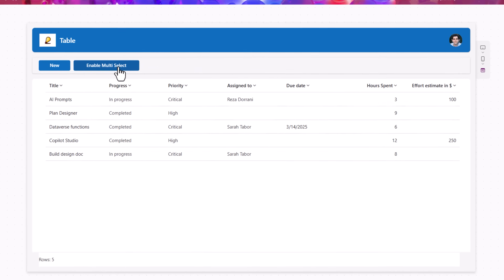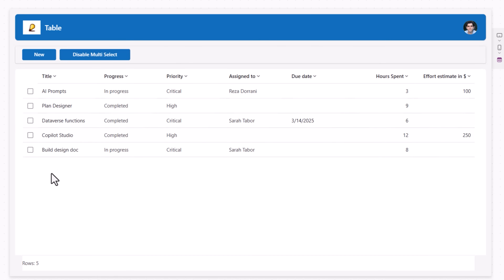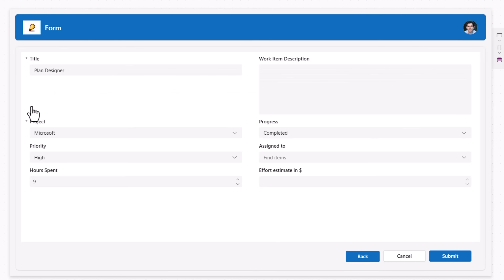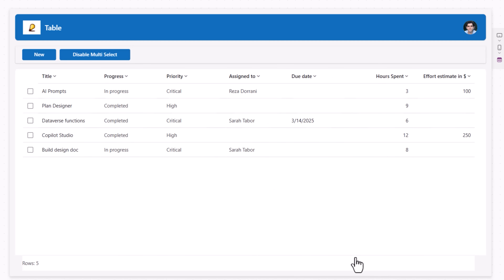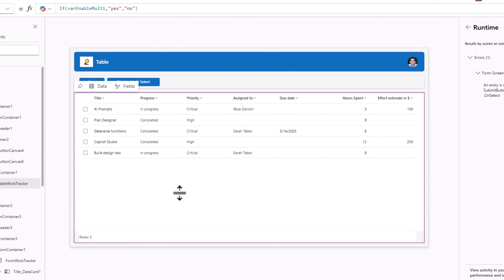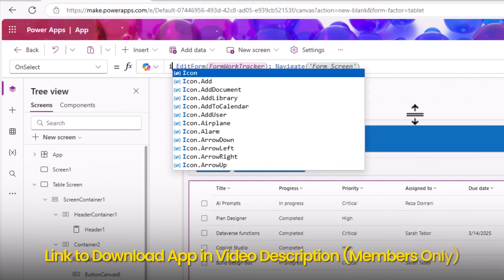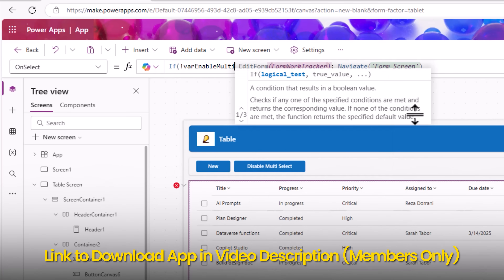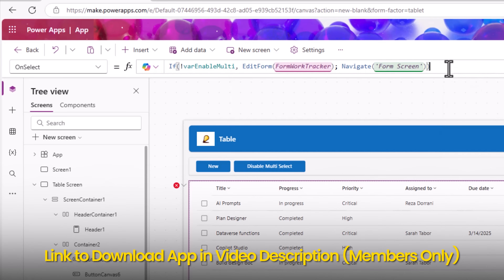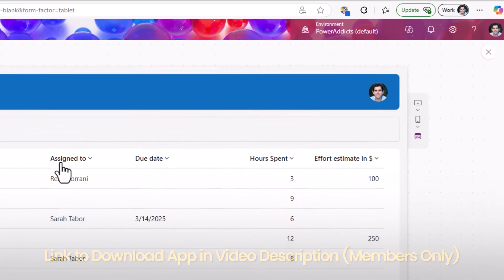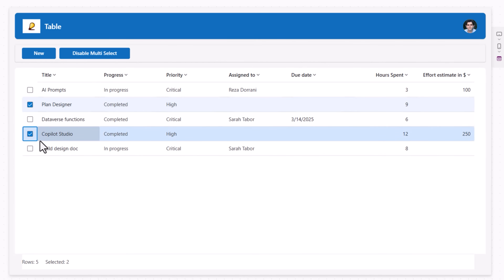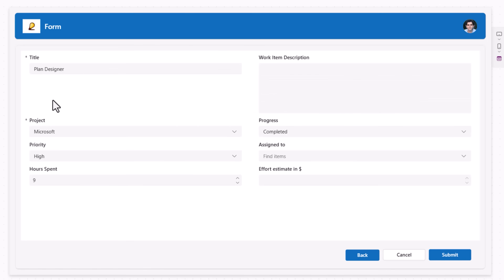Now when multi-select is enabled and the user starts selecting items, the OnSelect code was getting called and navigating the user away — which is a problem. To fix this, in the table control's OnSelect, wrap all that code in: if NOT varEnableMulti — only then execute the navigation code. Now it won't redirect during multi-selection, but disabling it and selecting a single item will still navigate to the form screen.